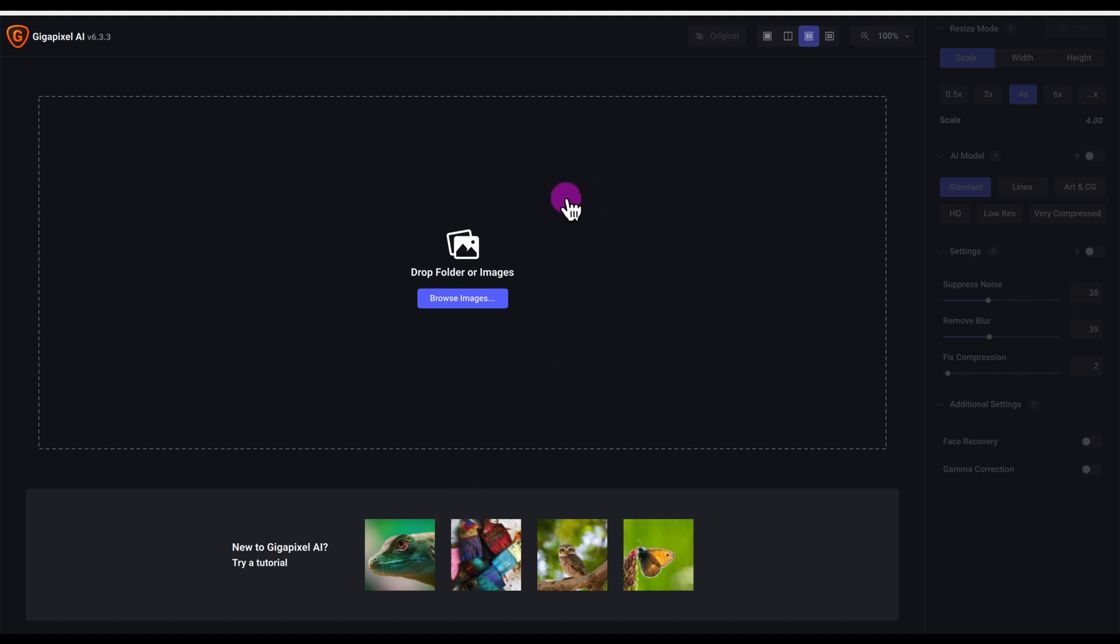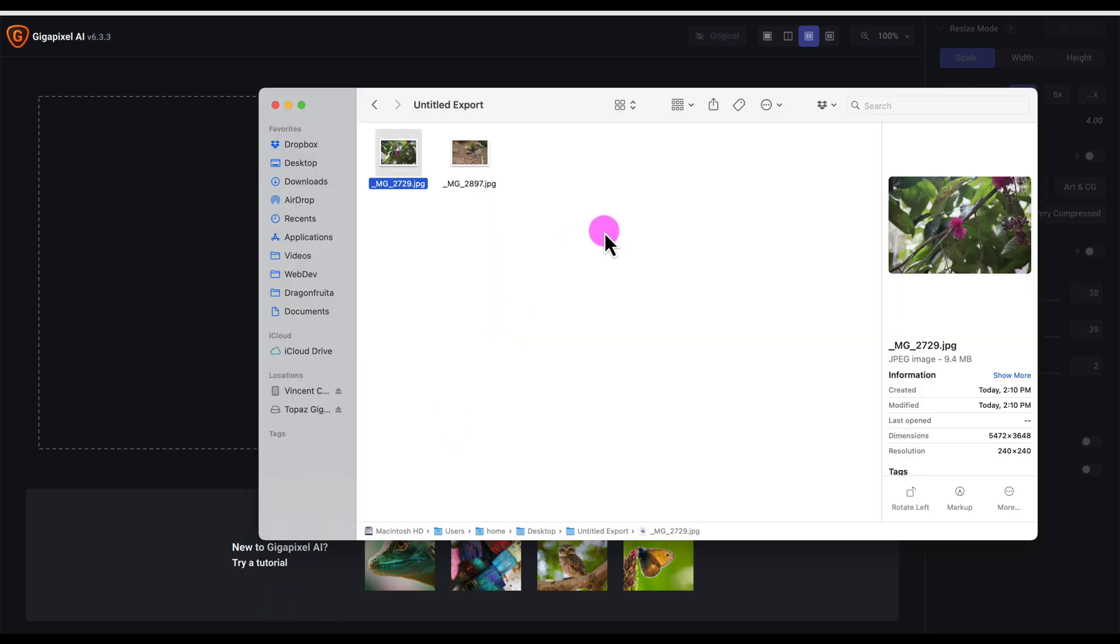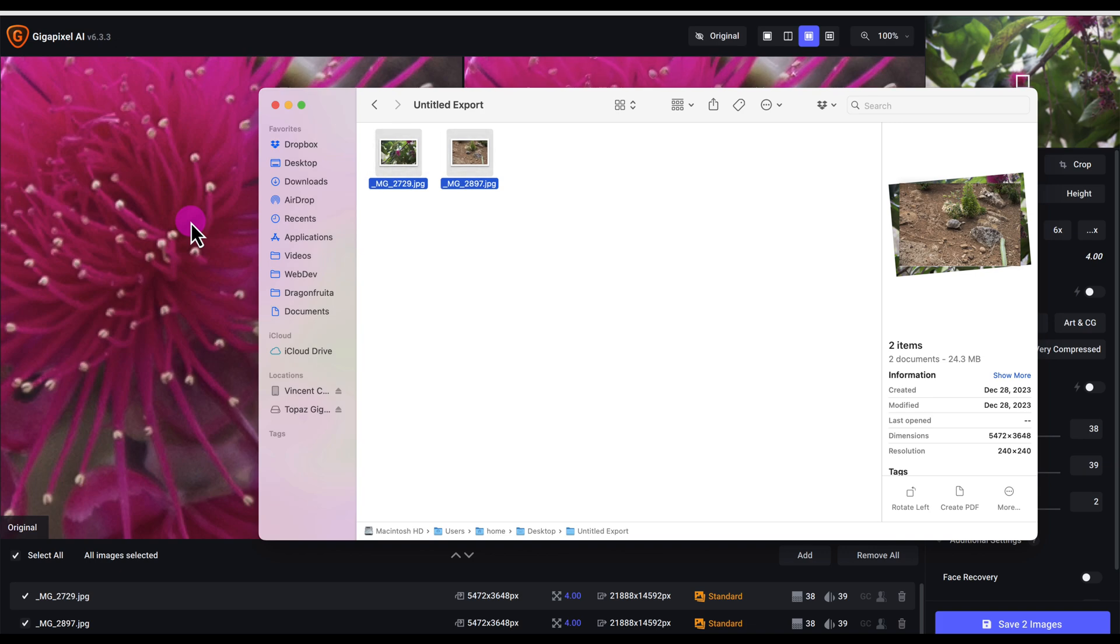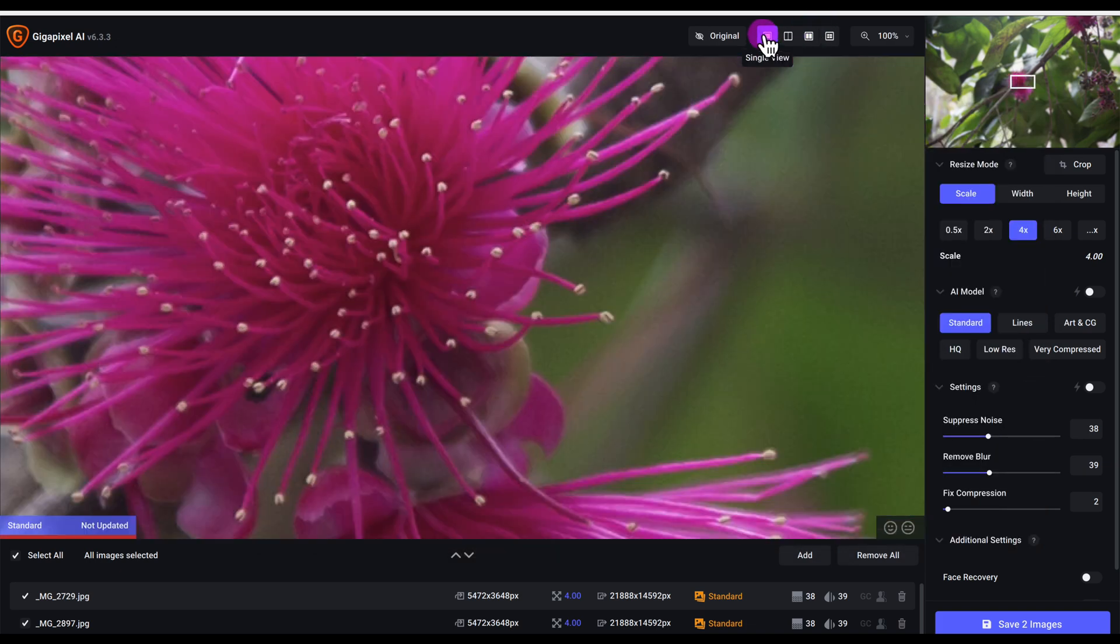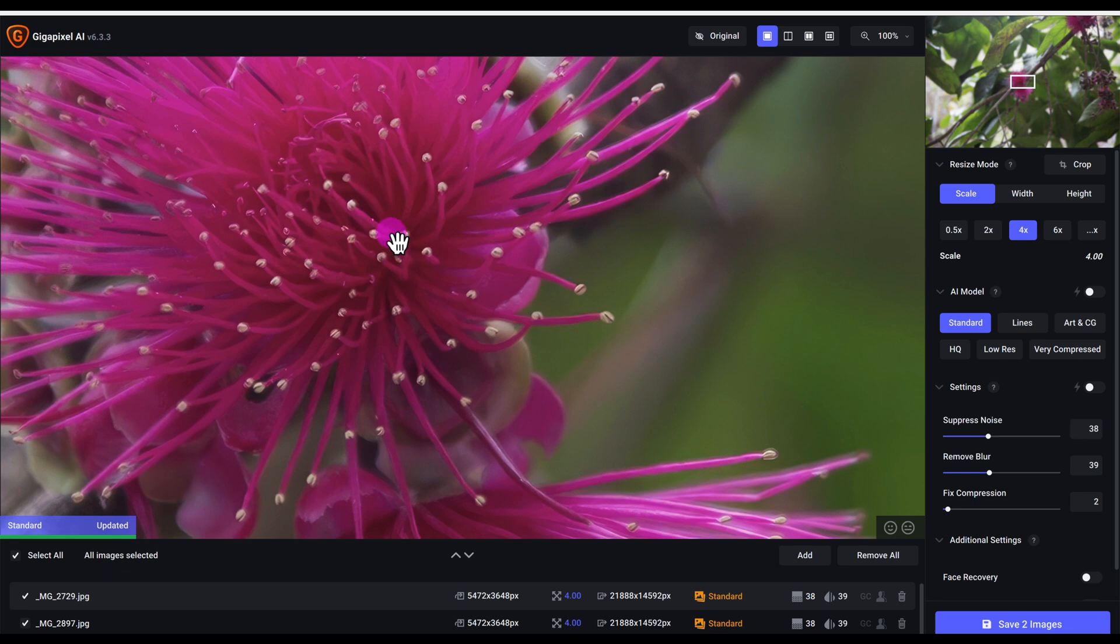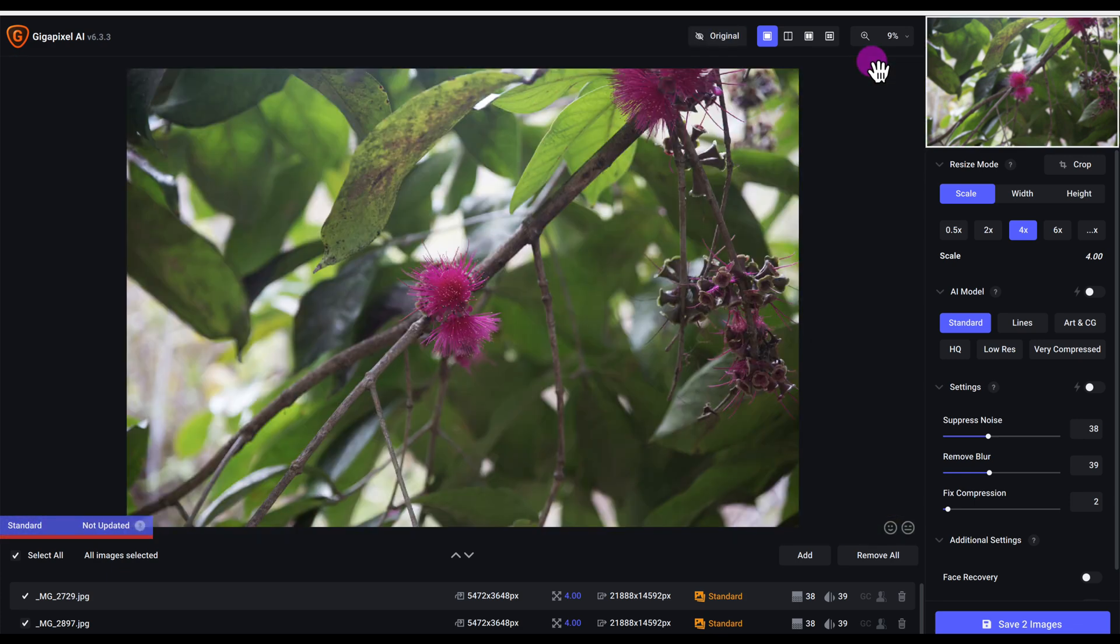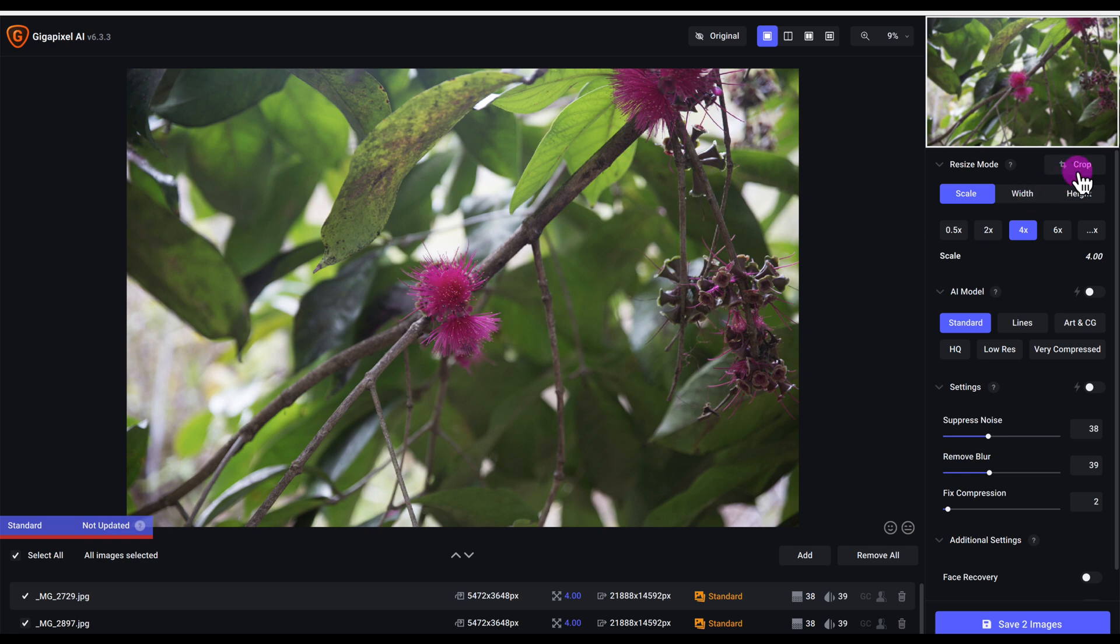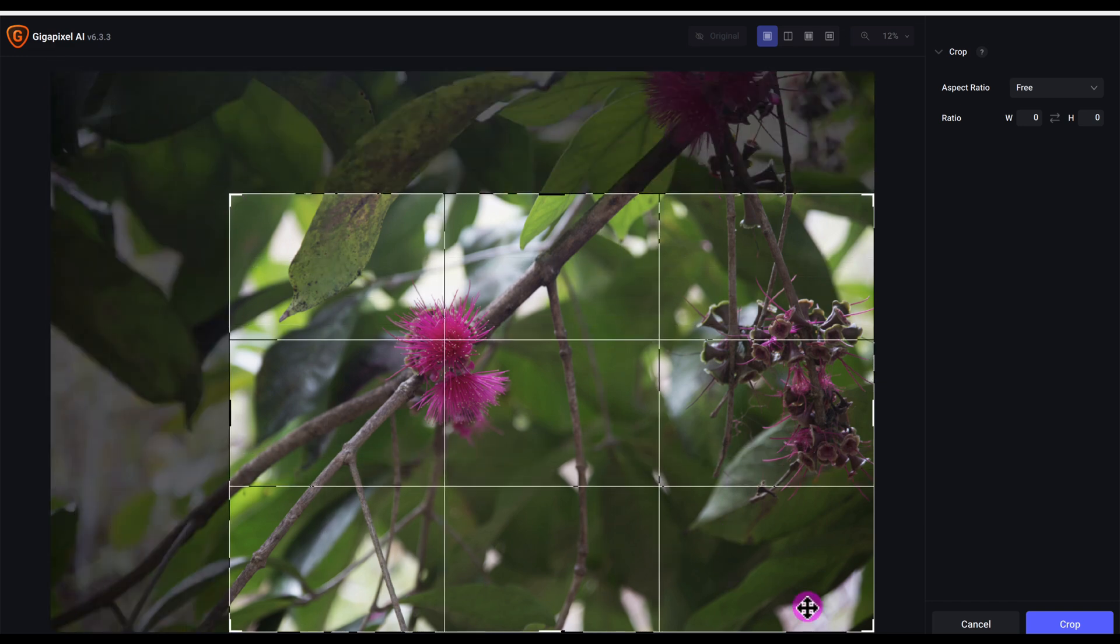Right now I have Gigapixel AI in front of me and I'm going to pull in two photos to see what the results are. Let me change this to single view. Here's the first photo - a flower that I want to crop and upscale. I took it in the Galapagos Islands on San Cristobal Island. You'll notice there's no preview because I'm zoomed out, so I need to zoom back in. But before I do that, I'm just going to crop it and give this image a basic crop.